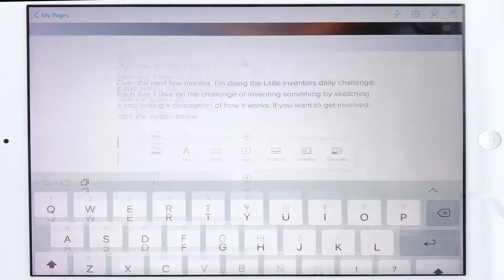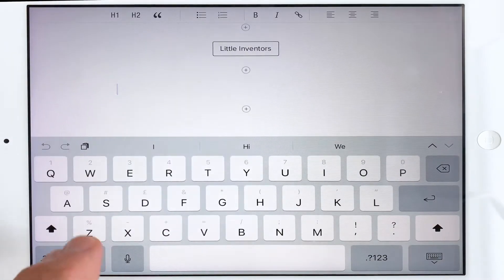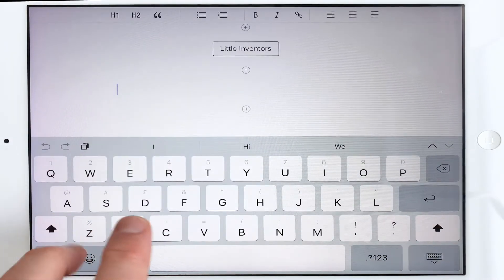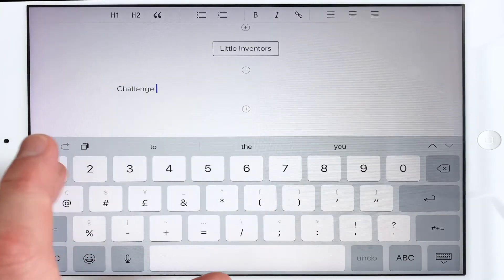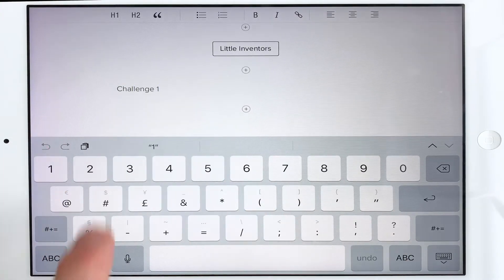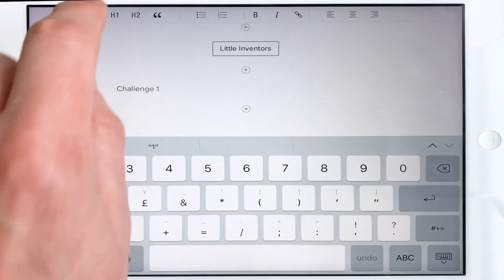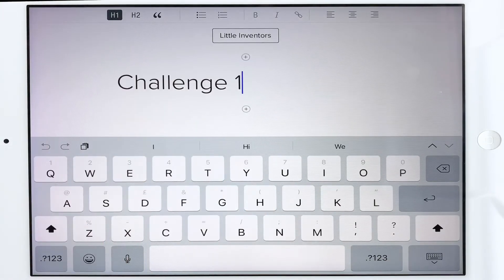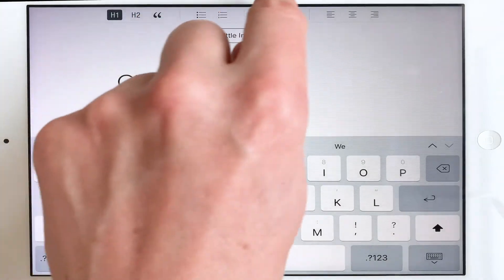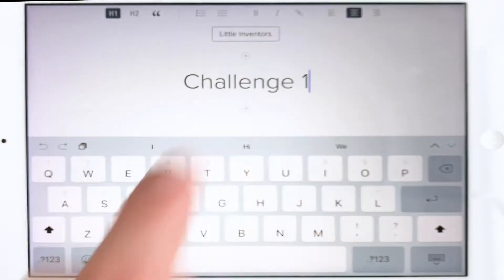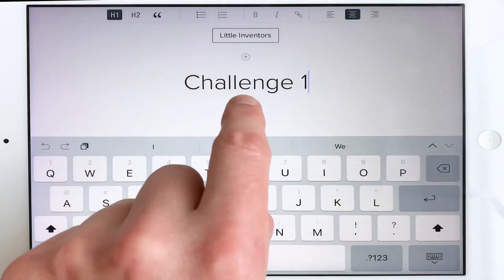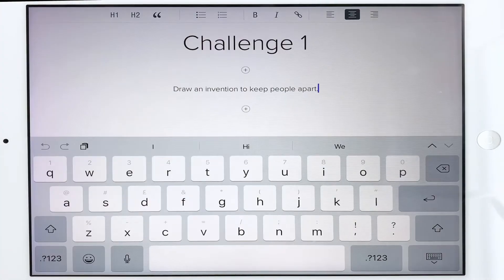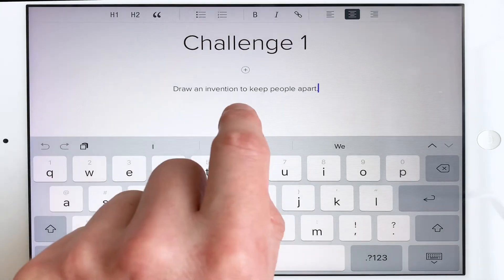I'm going to go to text, and I'm going to go to Challenge One. I'm going to make it a header — the biggest header possible — and center it: 'Challenge One: Draw an invention to keep two people apart.'